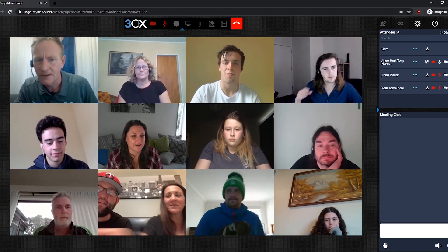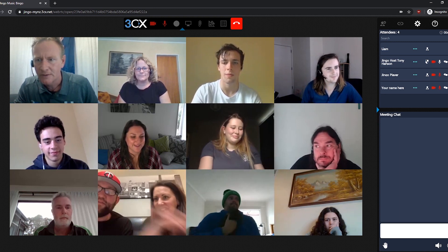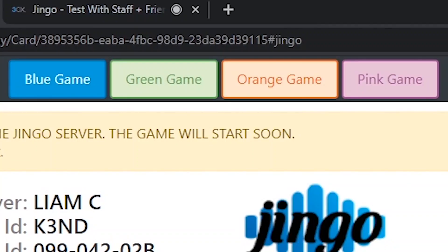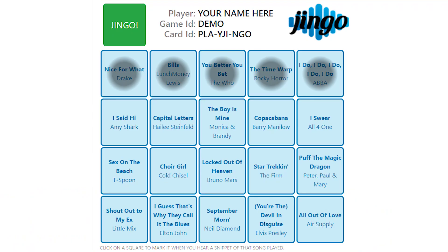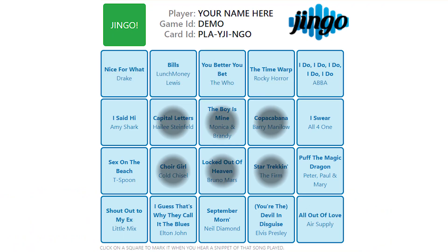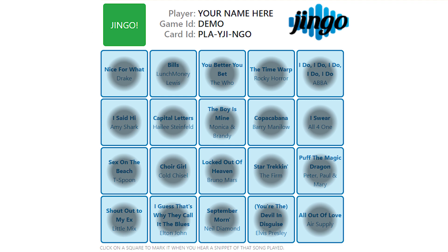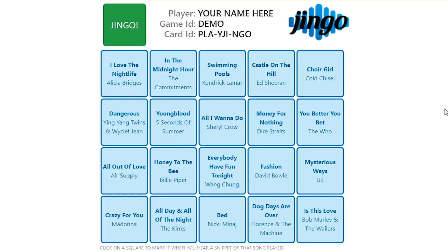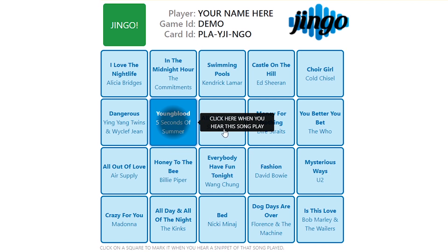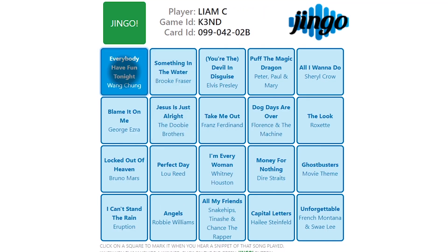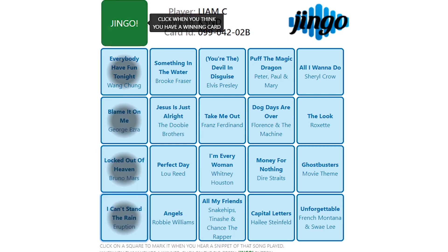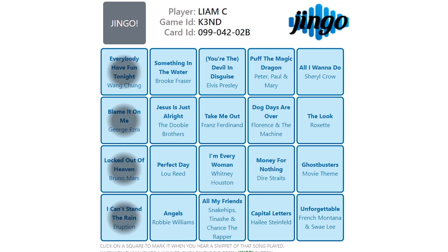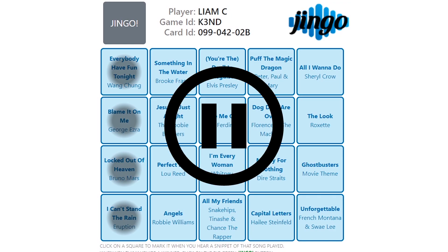Now for the fun part. Your host will tell you what card color we are playing and what we are playing for. We usually start with the blue card. It might be a row, four corners, the six in the middle, or even a full house — your host will give you an example. When you hear a song played, if it's on your card, mark it off with your mouse or your fancy touchscreen device. When you think you've got a winning card, hit the jingo button up the top. If you can't click it, someone has beaten you to it or the round just hasn't started yet. The game will pause and we'll check if you're a winner.